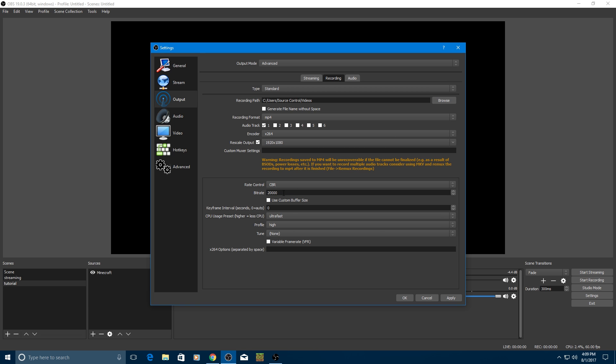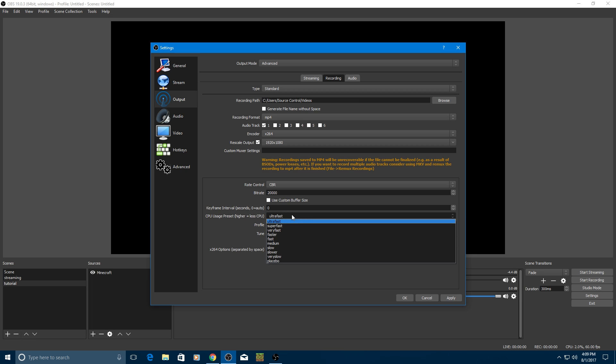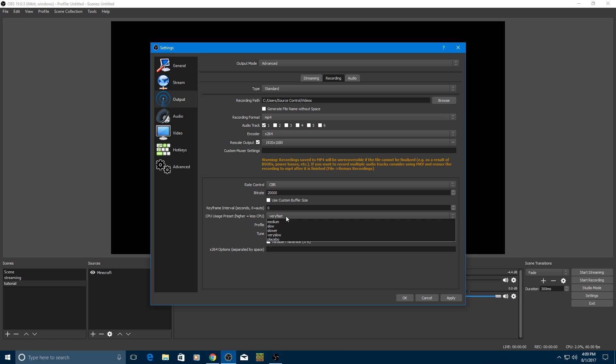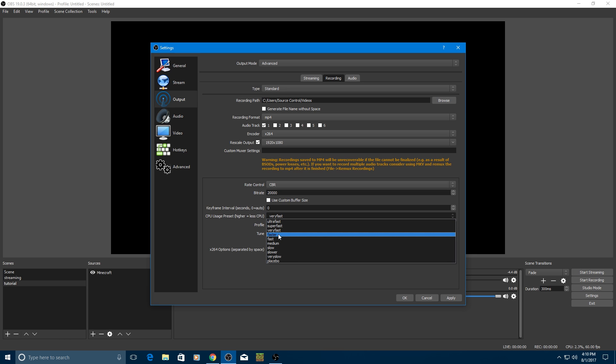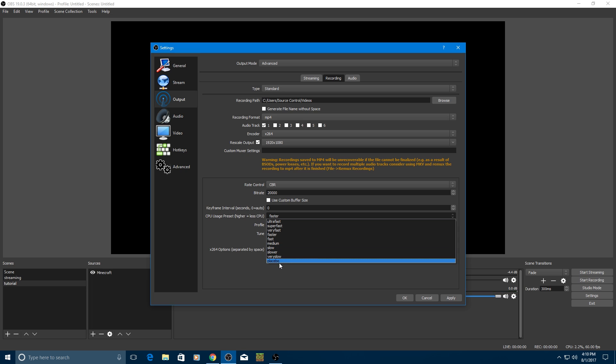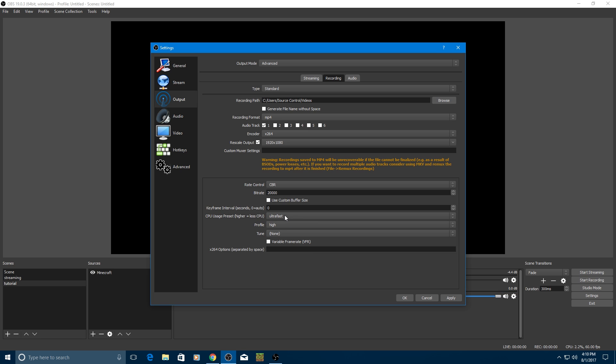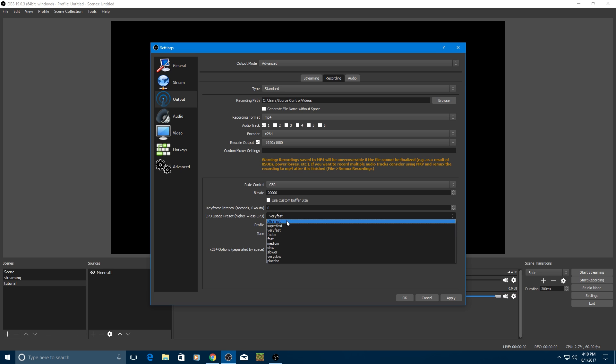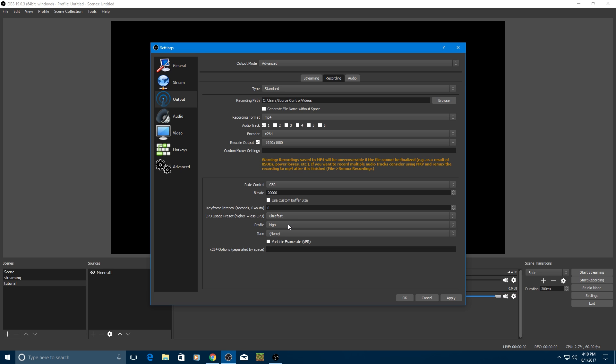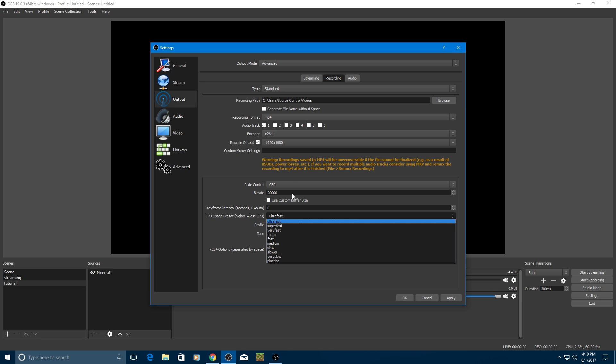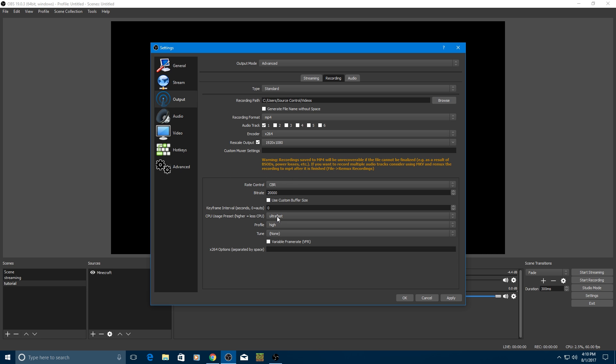Rate control, CBR, put that at somewhere from 5000 to 20,000. I use 20,000 for the best quality. And for CPU usage preset, leave that at ultra fast or very fast. Or if you have a really good PC, try it on faster in all of these settings, but I'd recommend experimenting with ultra fast or very fast for basic computers or whatever. But you can definitely experiment with any of these settings I pick and see which works best for you.